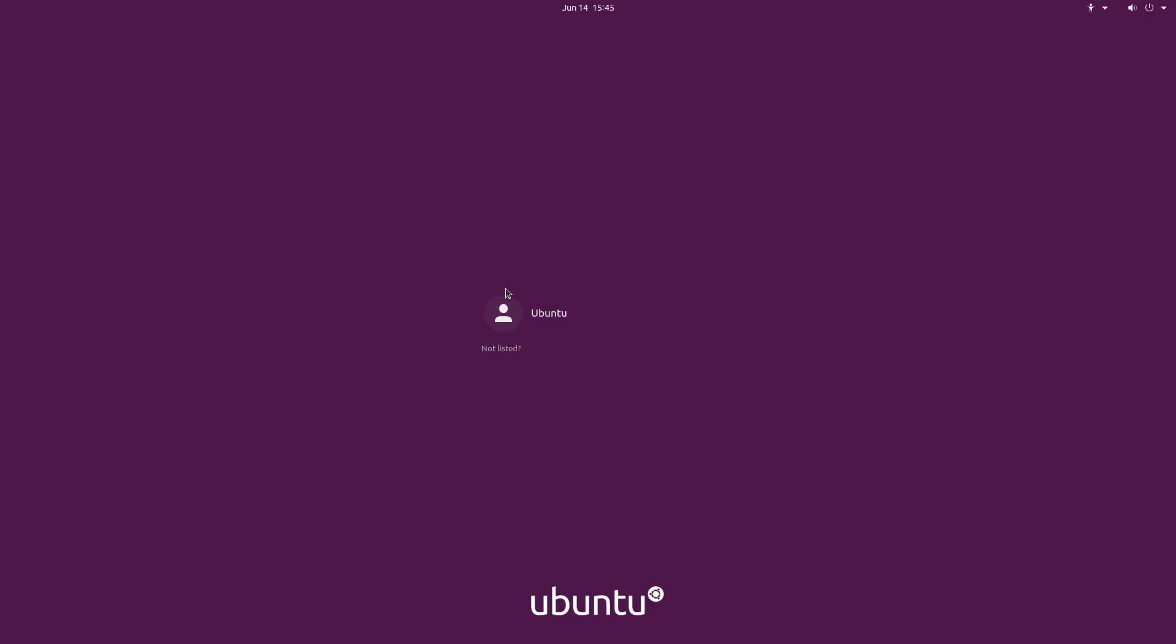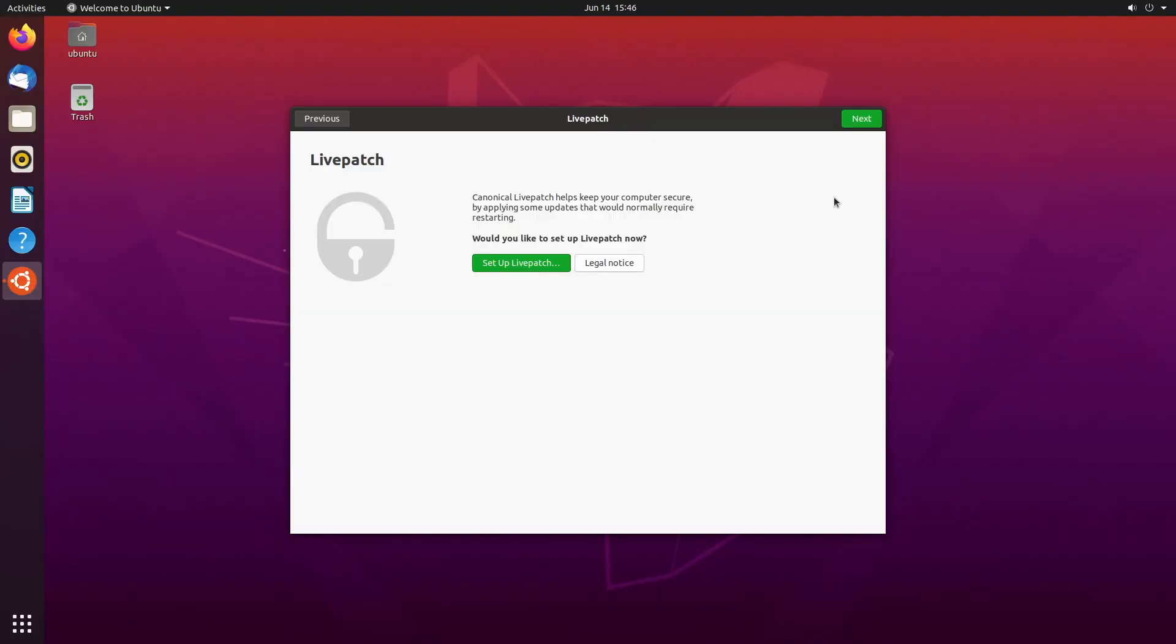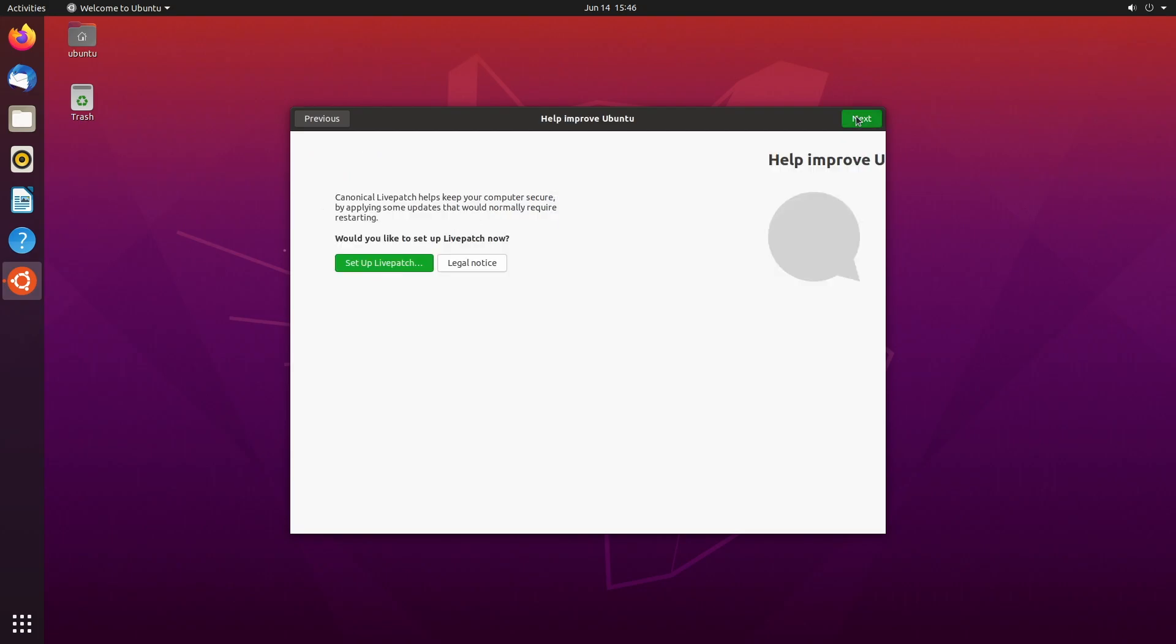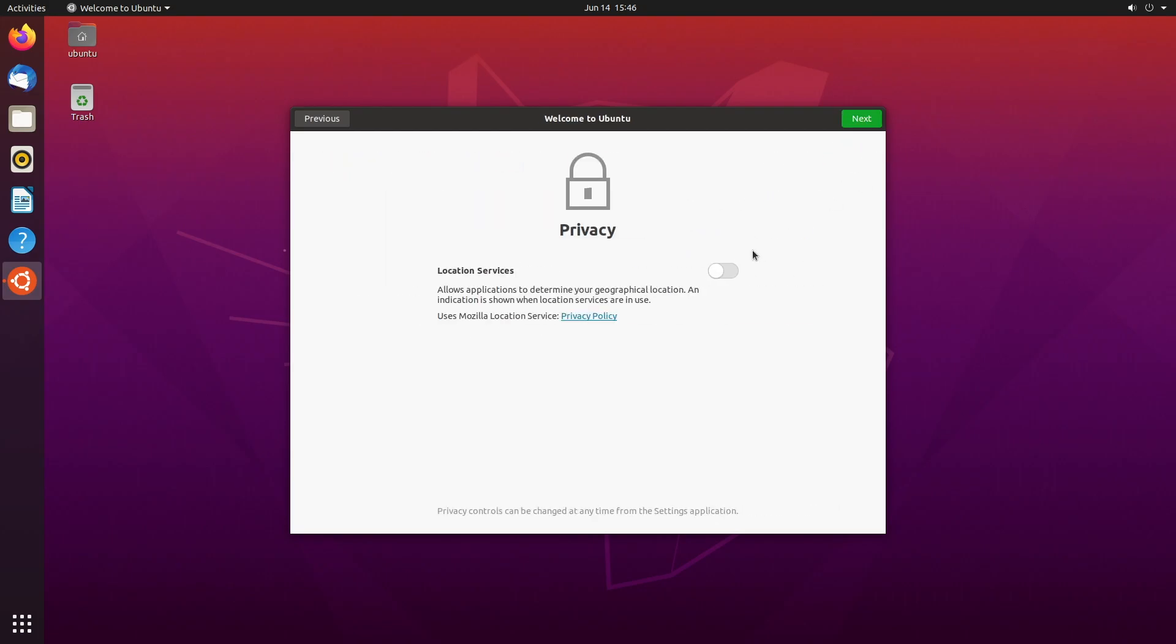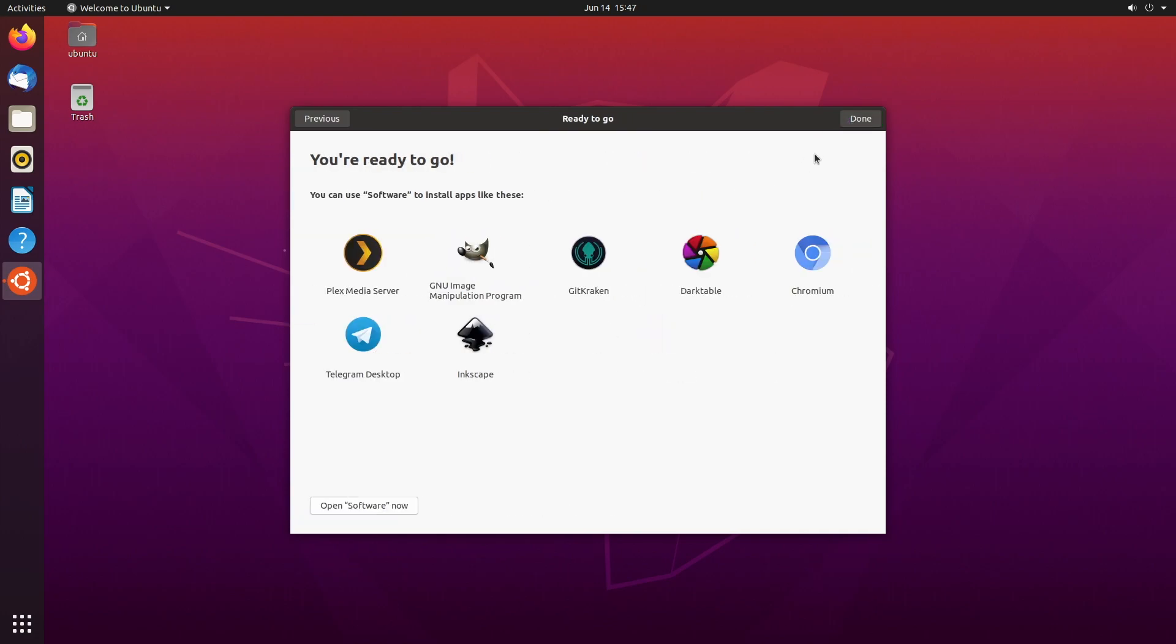So it's rebooted. I'll click on Ubuntu here and I'll log in. So we have this little setup wizard here. It says you want to use live patch. I'll just hit next here. I'll say don't send system info. I'll hit next. I'm not going to turn on location services. I'll hit next again. And it says you can install apps from the app store. So I'll say done.